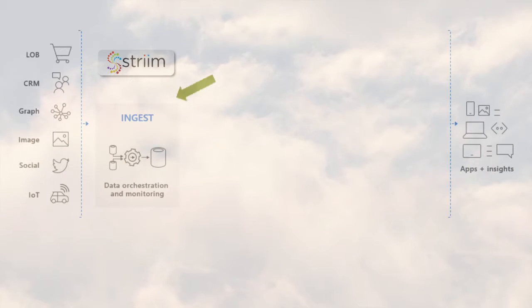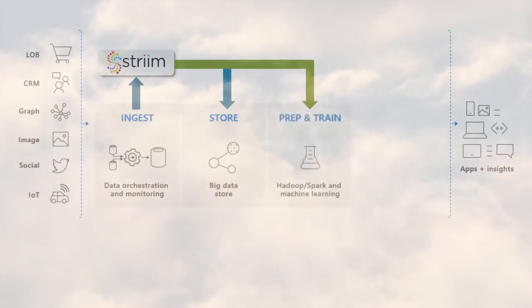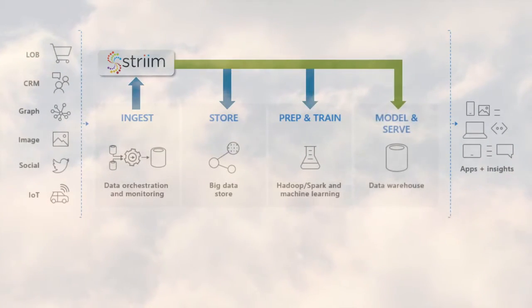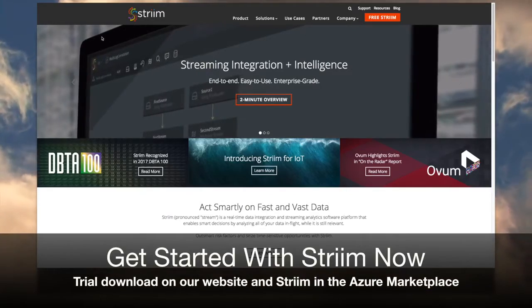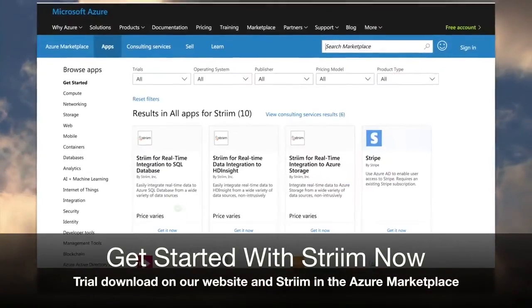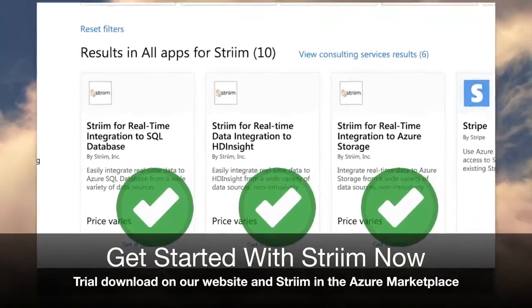You have seen how Stream can enable your hybrid cloud initiatives and accelerate the adoption of Azure SQL Data Warehouse for flexible and scalable cloud analytics. Get started with Stream now using a trial download on our website and Stream integration offerings in the Azure Marketplace.